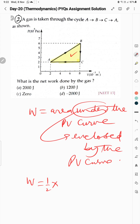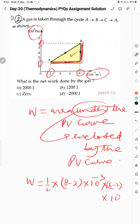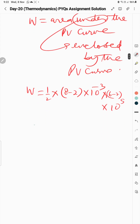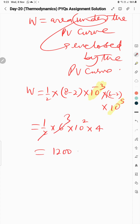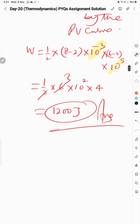For the triangle: work done = ½ × base × altitude. Base is (8−2) × 10^−3. The altitude is related to the pressure difference of 10^5. Simplifying: ½ × 6 × 10^−3 × (something × 10^5) gives 1200 joules... wait — it becomes 1200 joules. Let's check: 1200 joules means option B is the correct option.